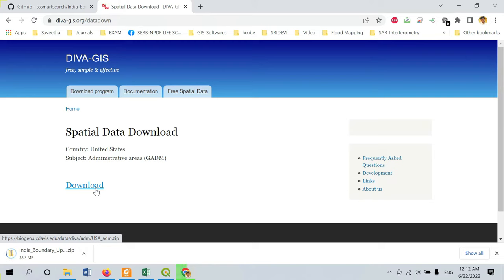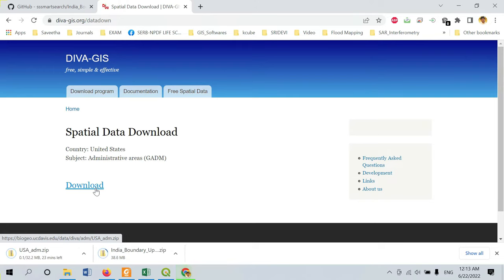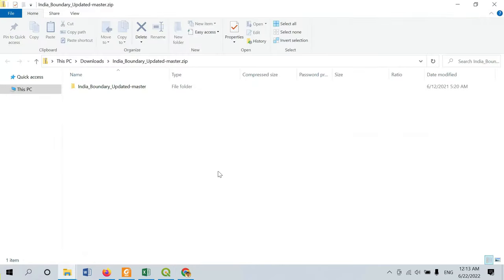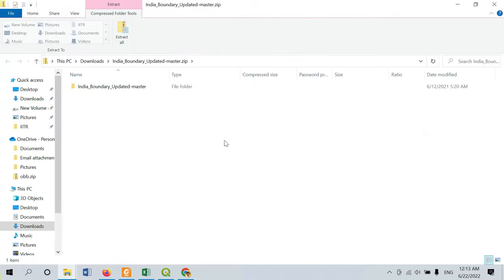These two sources are mostly sufficient for downloading any of the datasets required for the preparation of our study area. In case there is any mismatch with the boundary present on these websites, you can go to your country's official website and download it from there.